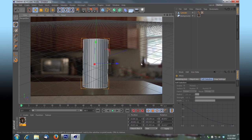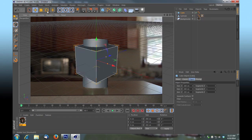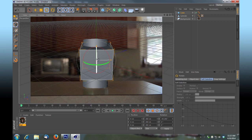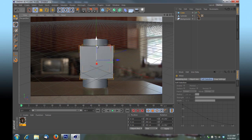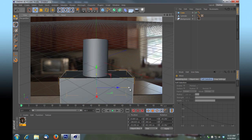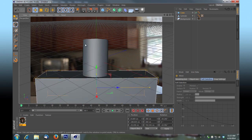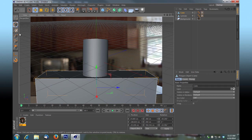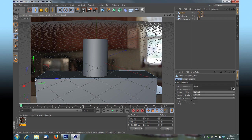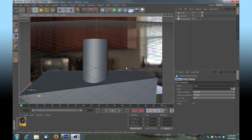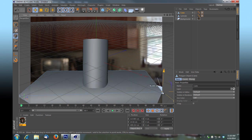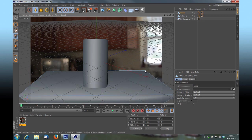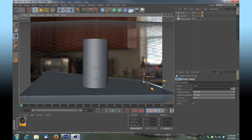Now we're going to make a cube that will be illustrative of the countertop. I'll rotate that into place, move it into position, and scale it approximately. I'll press C to make it editable and then move these points around to line up with the countertop — just get them lined up with the edge.